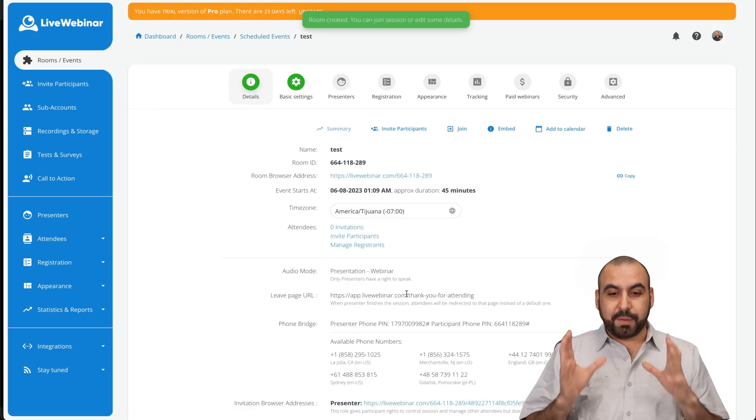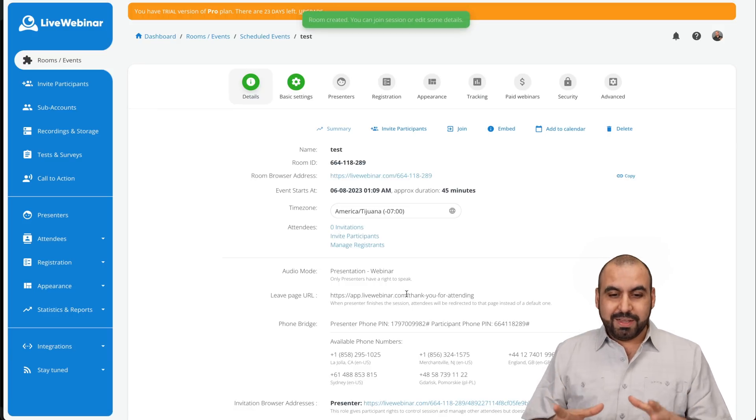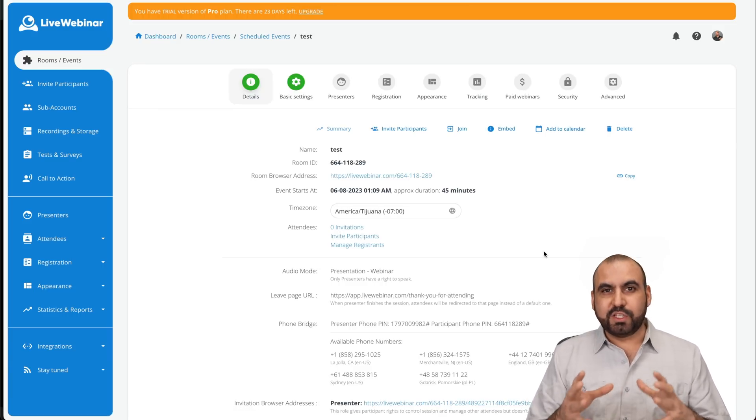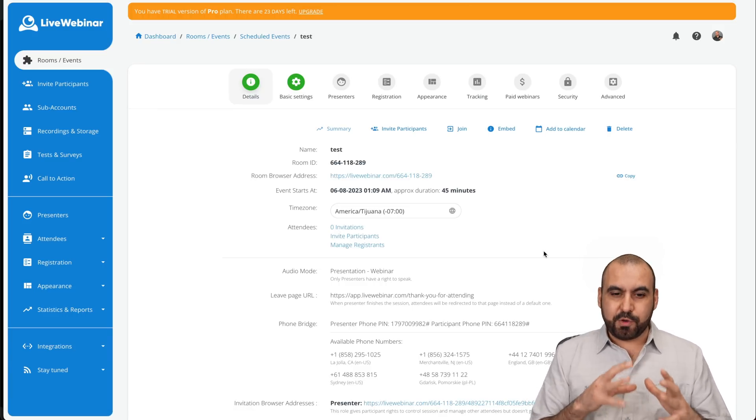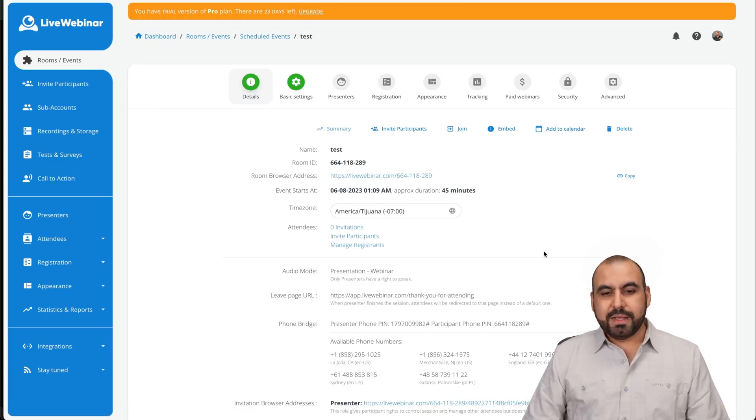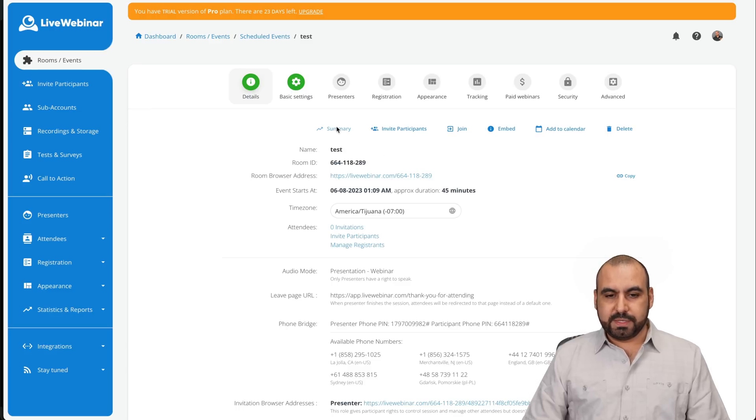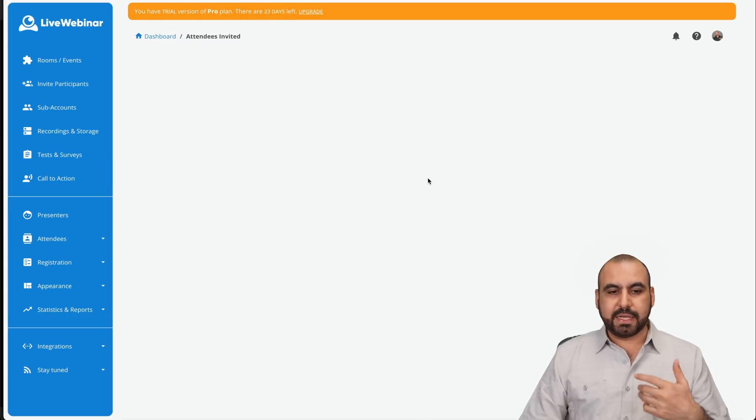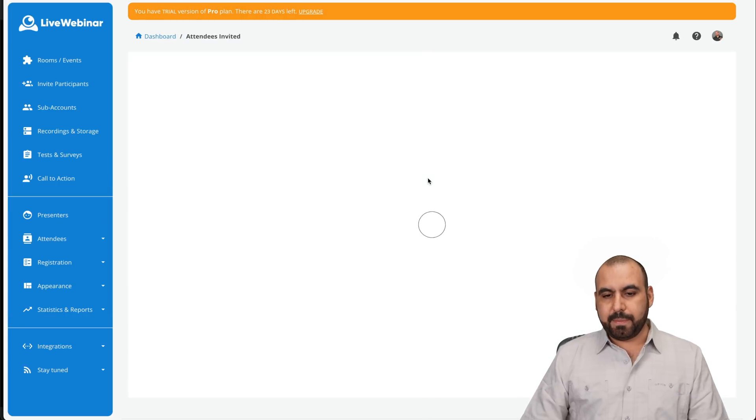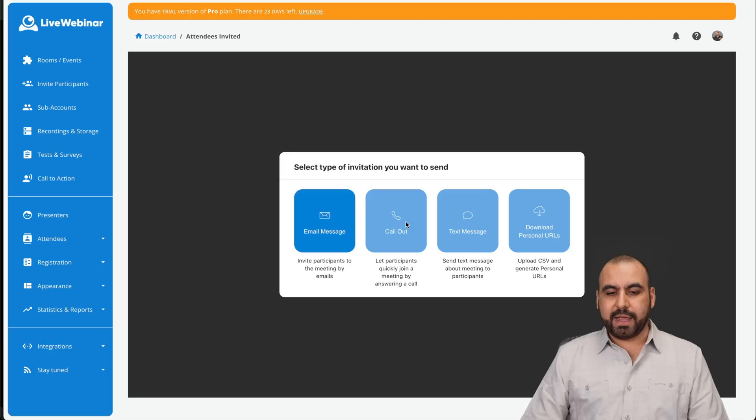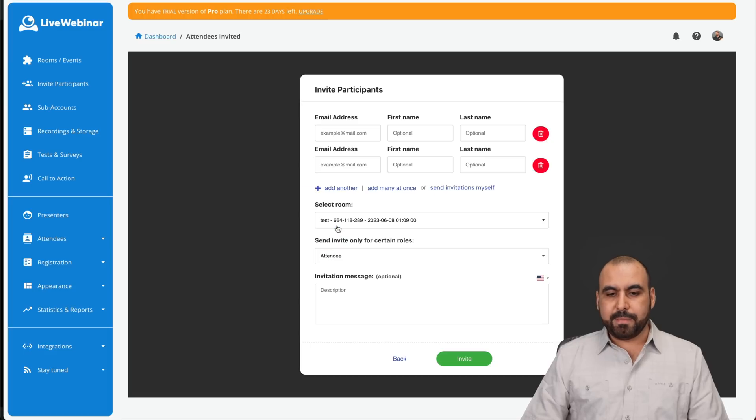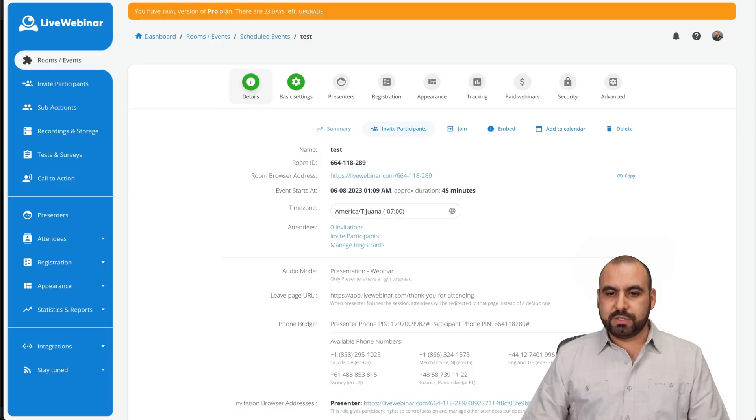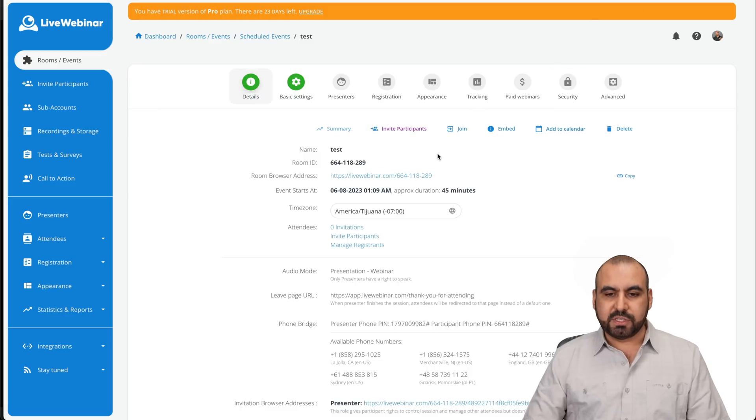Now, this is where all the magic goes into previously setting up your webinar. Now, inside of here, I can go ahead and view the summary. I can view the room address, the invite participants. So if I go to invite participants, it's going to open up a page where I can go ahead and send email invites at the emails here or copy the invitation link and just send it out. So you have those options available.